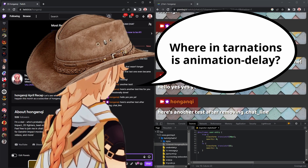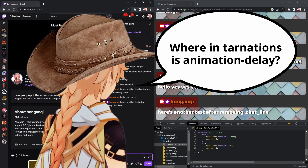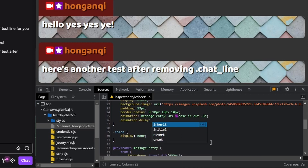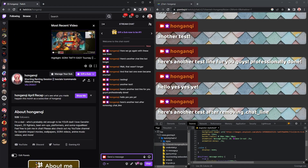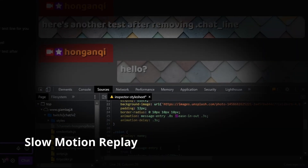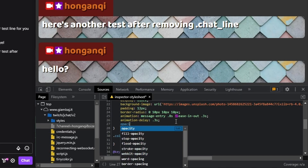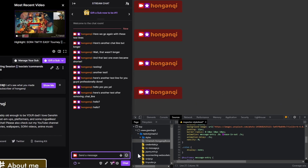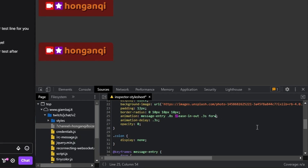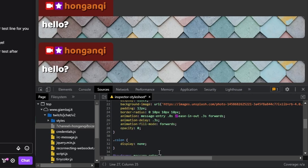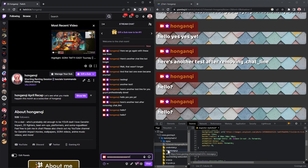Go to the animation property of the message class and add 0.3 seconds at the end — this is the animation-delay property, which you can also specify separately. If you notice an annoying effect where the message starts out visible then immediately blinks out before animating, fix this by setting the initial opacity property of the message to 0. The new problem is that it goes back to zero opacity after the animation, so freeze it at the end by adding forwards to the end of the animation property — this is the animation-fill-mode, which you can also specify separately.